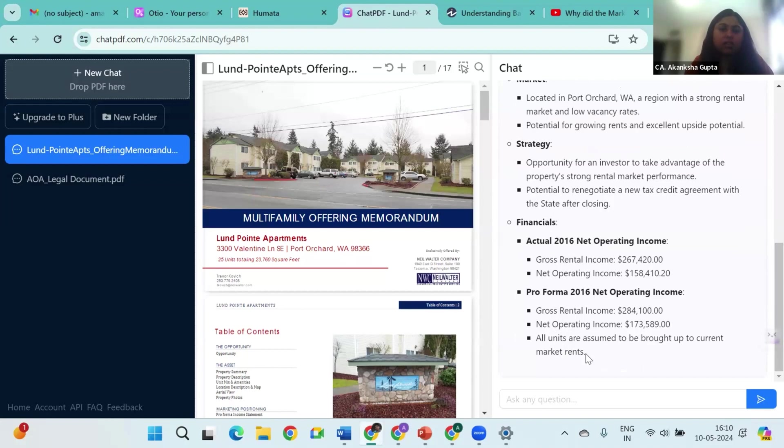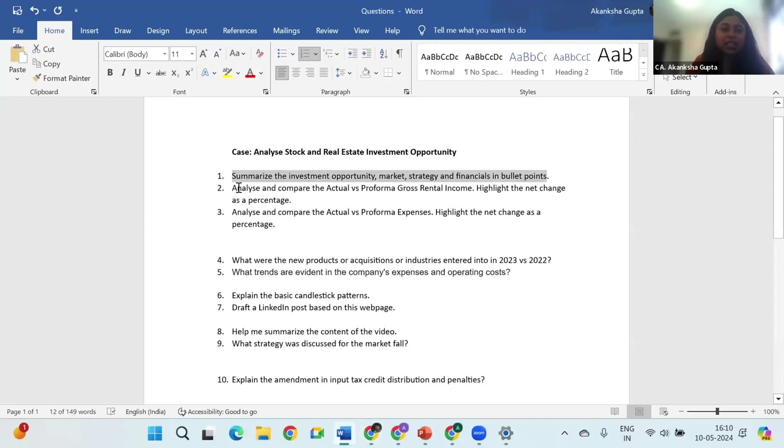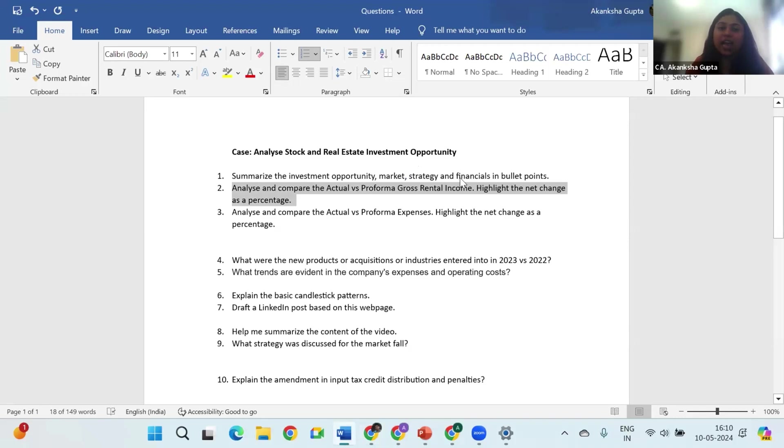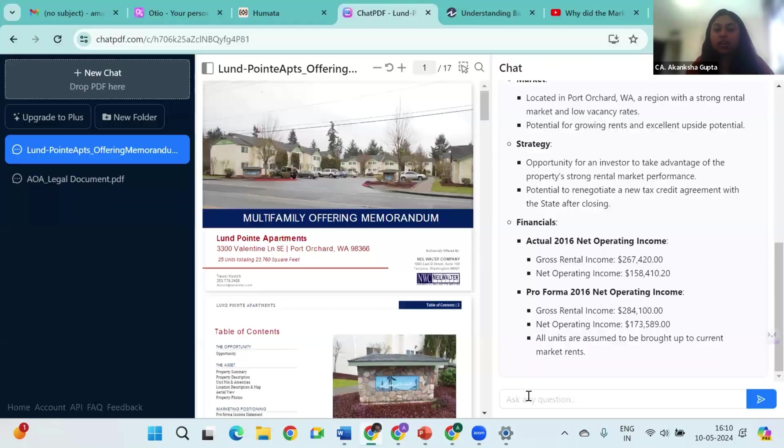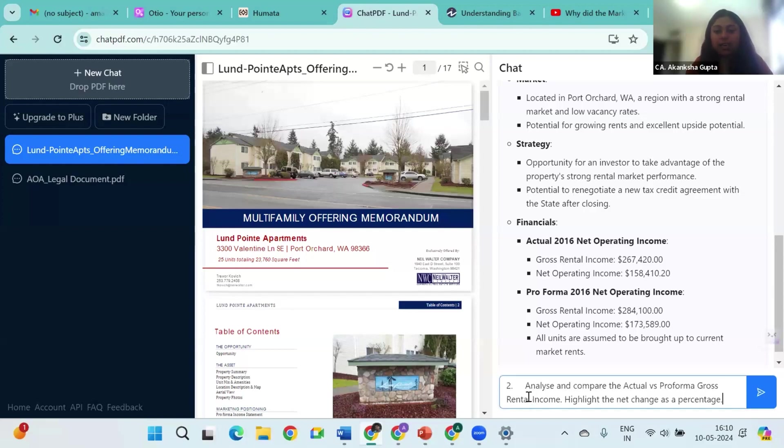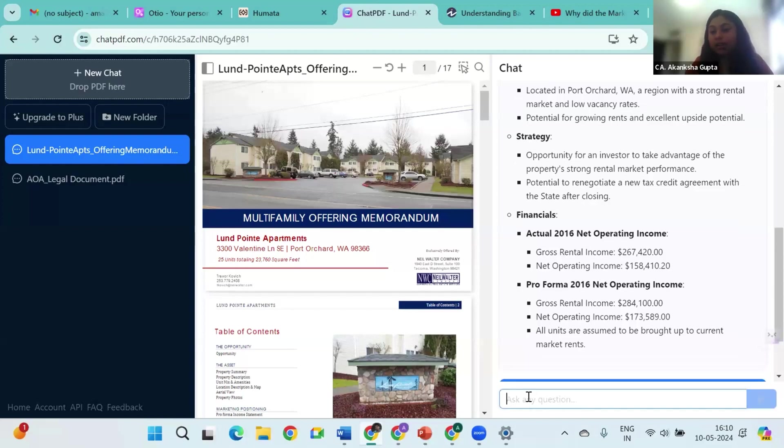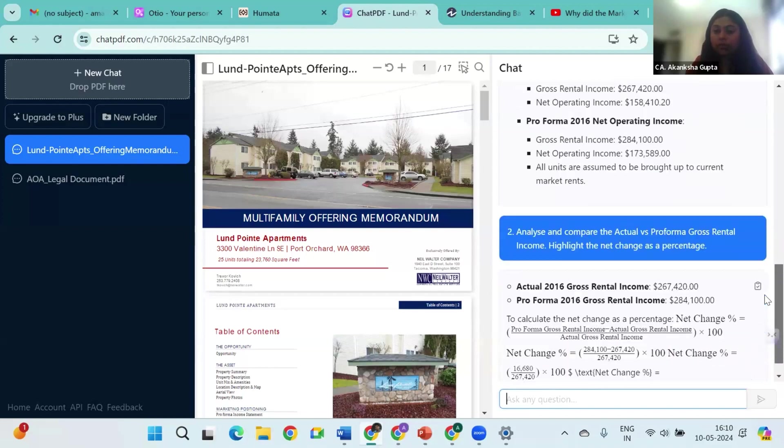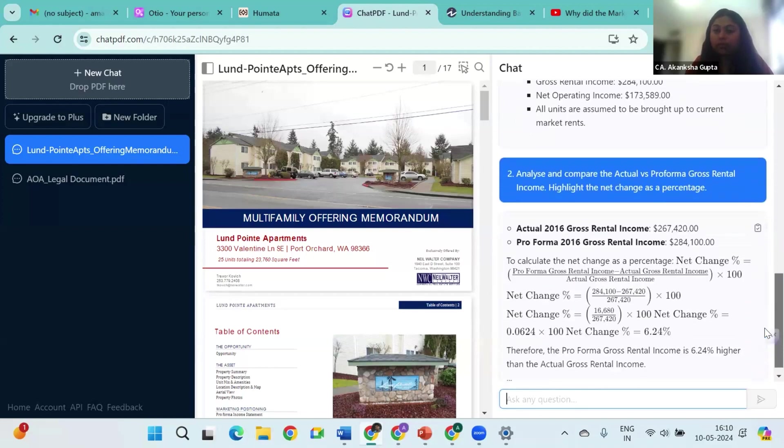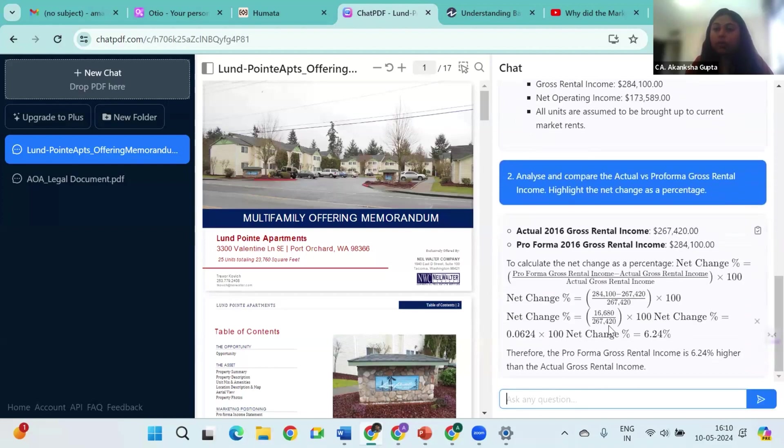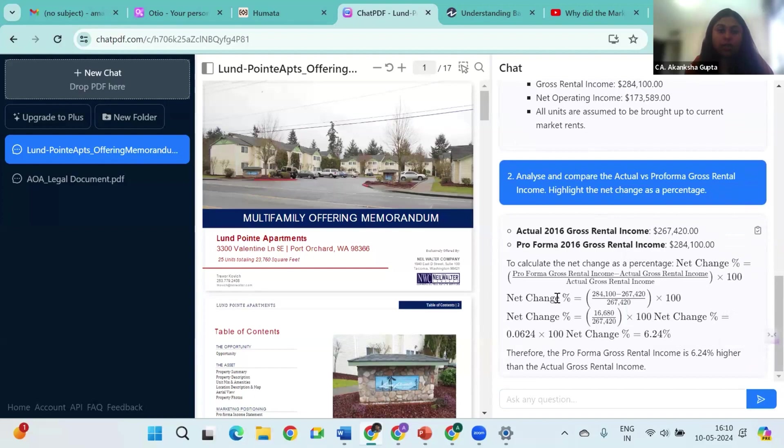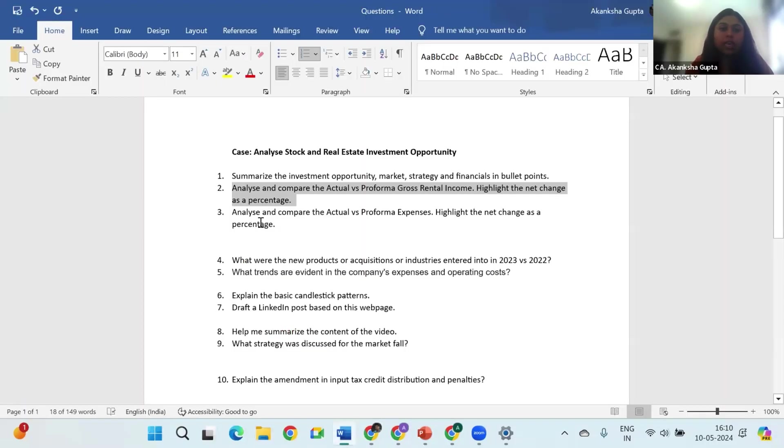Okay, this looks good, but as a CA I want my numbers also. So let me ask it some other questions. I want it to analyze and compare the actual versus proforma gross rental income and highlight the net changes as a percentage. Let's see if AI can do that for us. Perfect! So the gross rental income in the proforma rent versus the actual rent has increased by 6.24%.